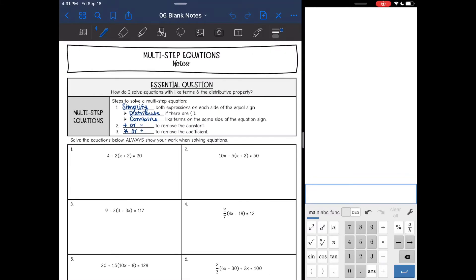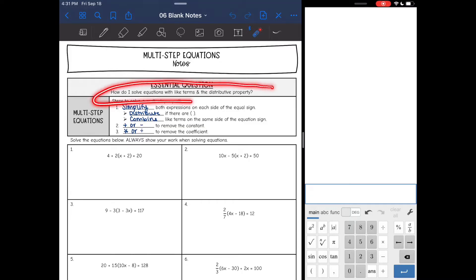Hey guys, we are learning about multi-step equations today. So we've done one step, we've done two-step, we added combining like terms yesterday, and today we are going to solve equations with like terms and the distributive property. So we are adding the distributive property today.